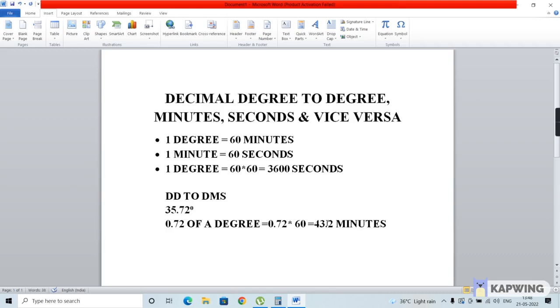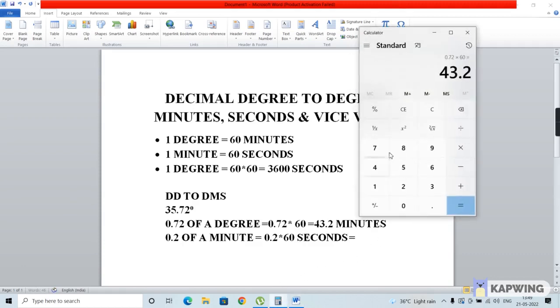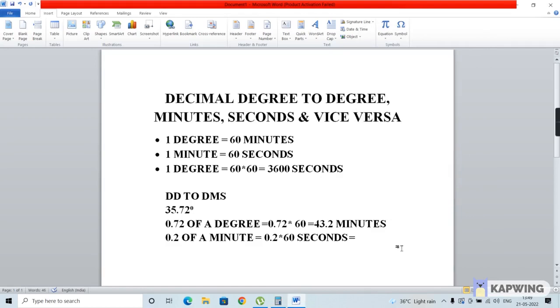Now that we've converted this value into minutes, we have to convert this 0.2 into seconds. It's 0.2 of a minute, which can be stated as 0.2 times 60 seconds. We multiply 0.2 by 60, which gives us a value of 12 seconds.